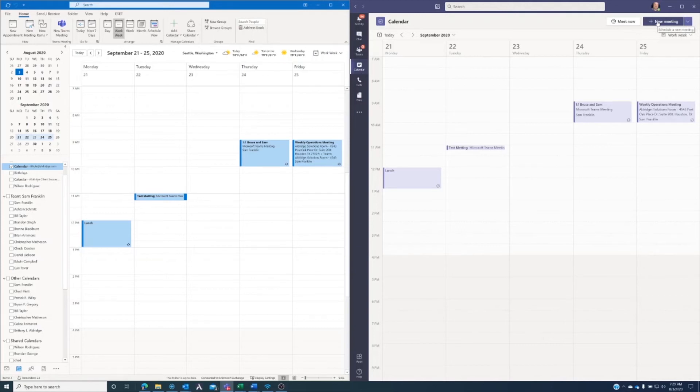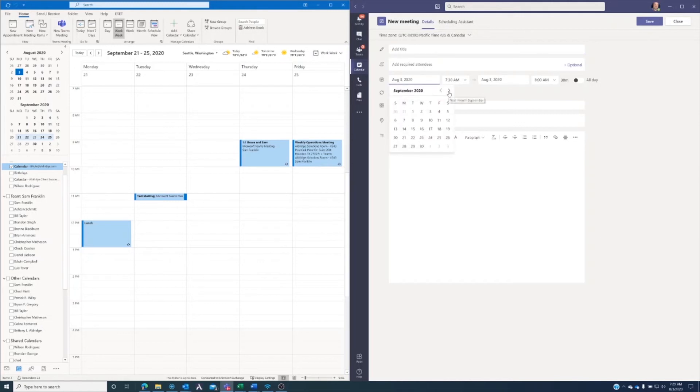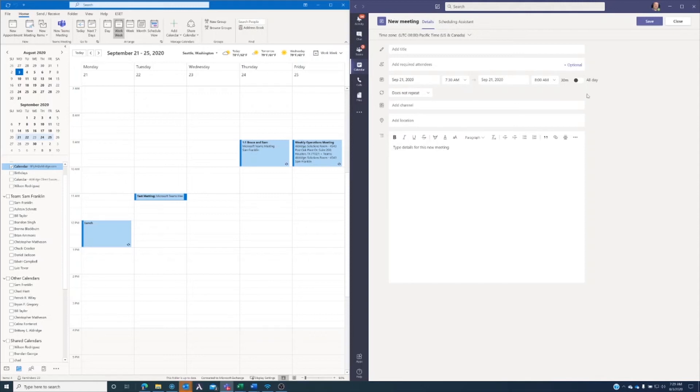let's go ahead and create a new meeting here in Teams. I'm going to go ahead and click on new meeting. I'm going to verify that it is for the date that I'm looking at. So we are in September, September 21st, 7 a.m., 7:30 a.m. is fine.